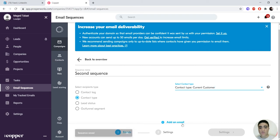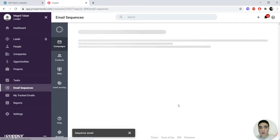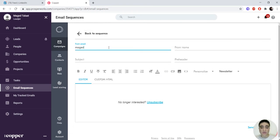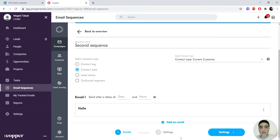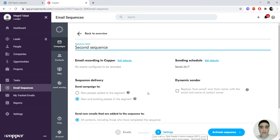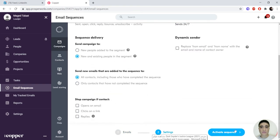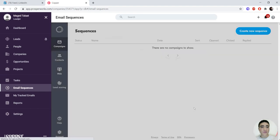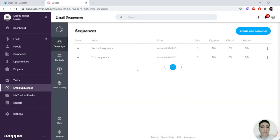And then we would add email. So here you basically will fill in from where do you want this email to be sent. Then we save that email and then we click on settings and then we activate sequence. So here every contact with the type of current customer will be added to this sequence.